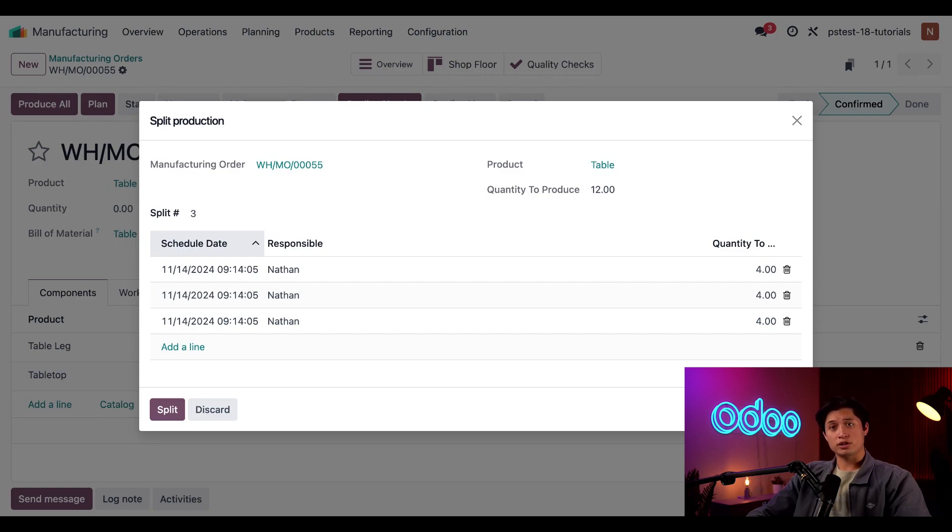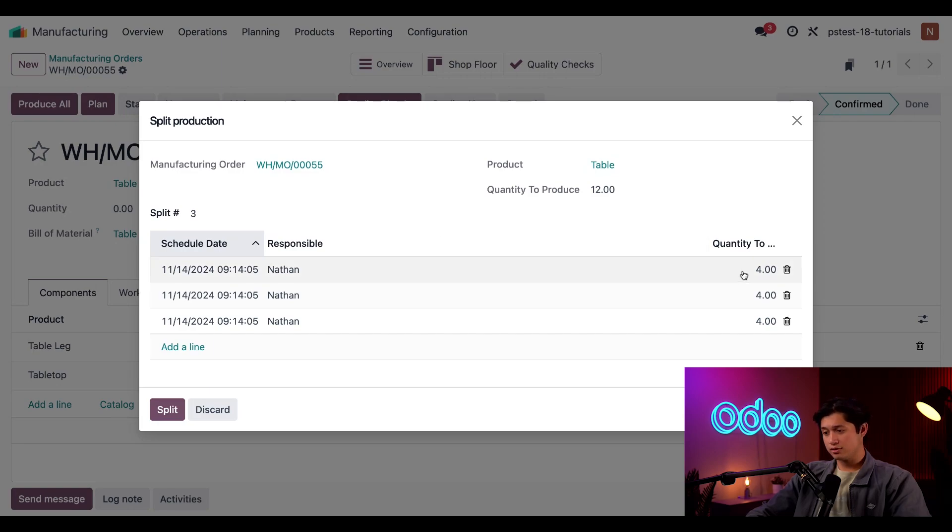So for the first line, the MO is scheduled to be carried out today by me to produce a quantity of four units. That looks good, so we're going to leave that as is.